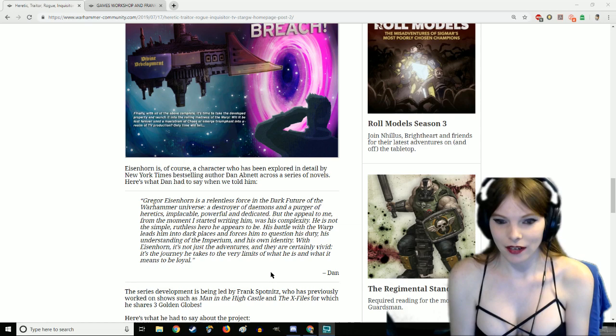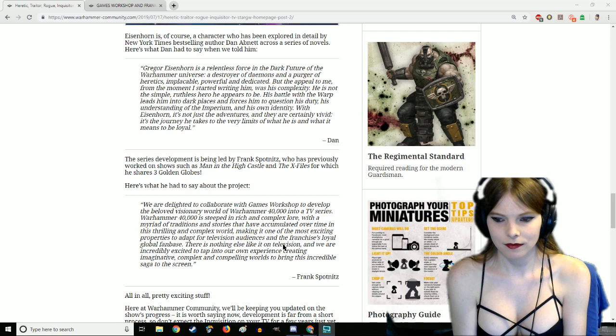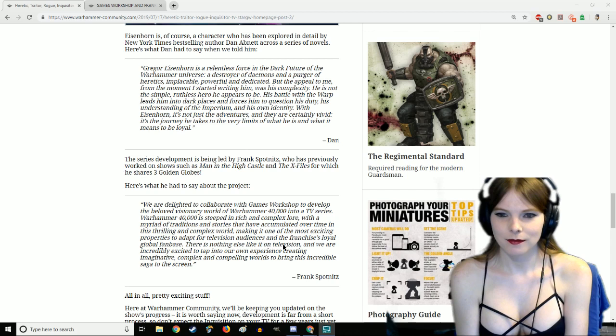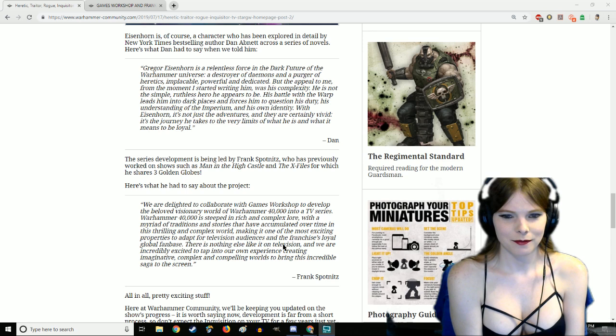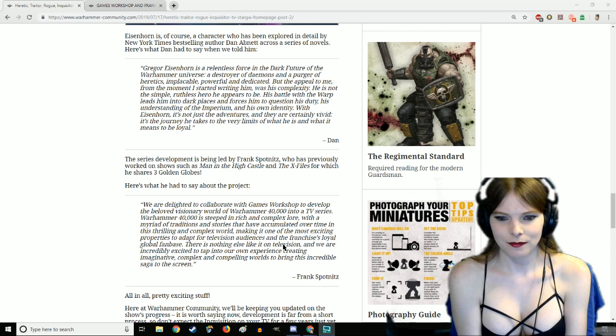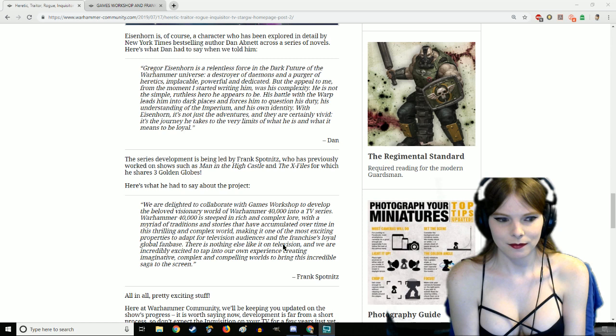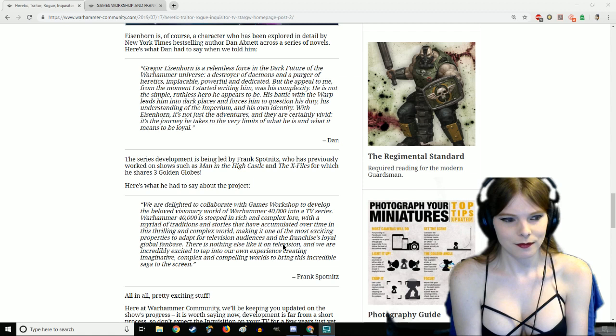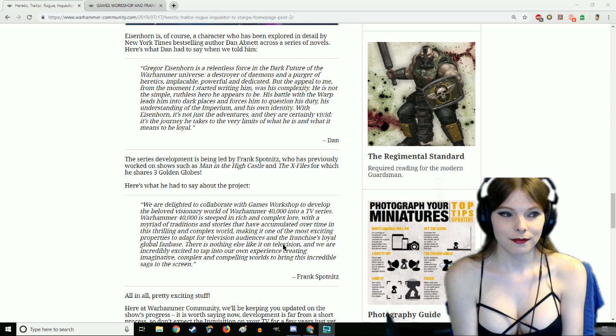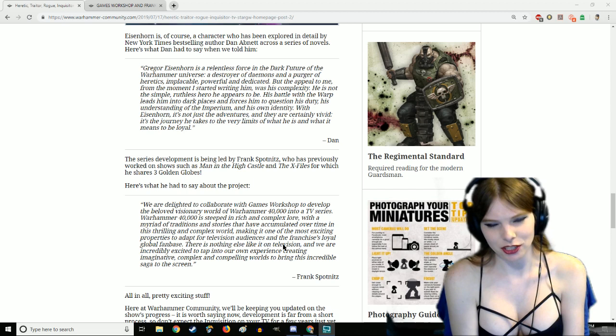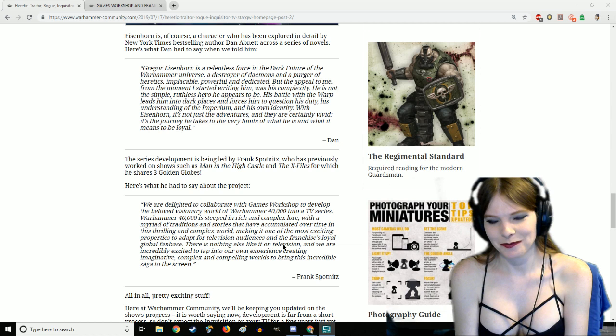Do you want me to give you the perfect quote from Eisenhorn himself? Yeah, of course. Also I'm just gonna interrupt, a Ciaphas Cain TV series would be amazing. Oh that would be so cool, that would be the best.